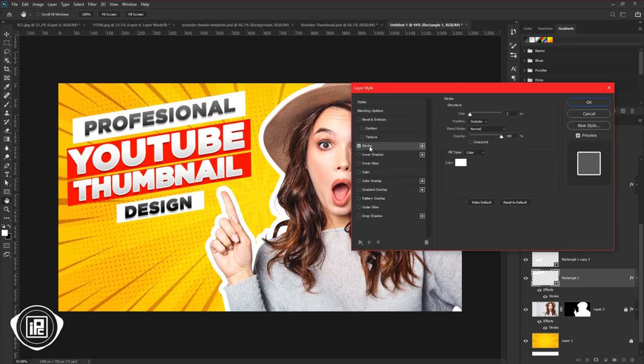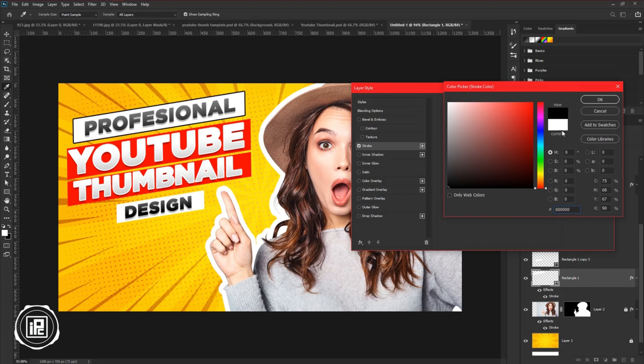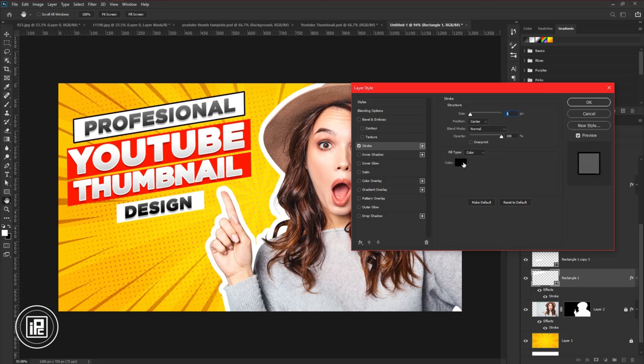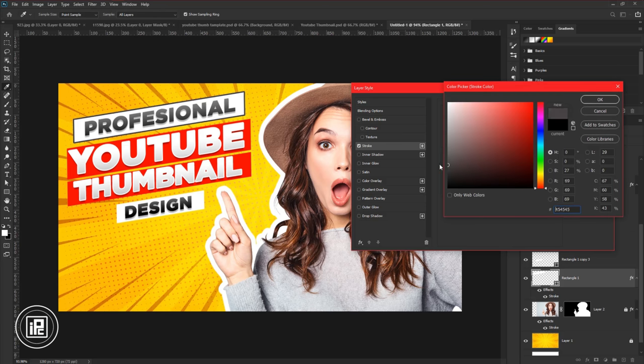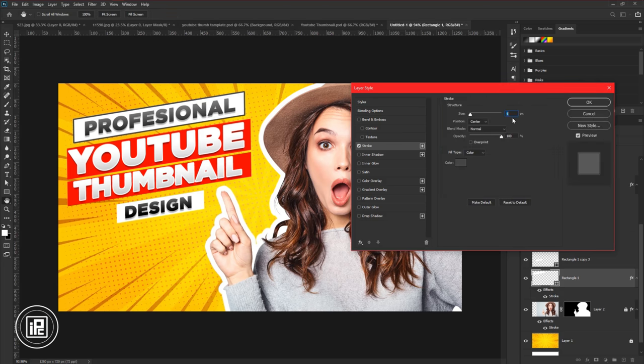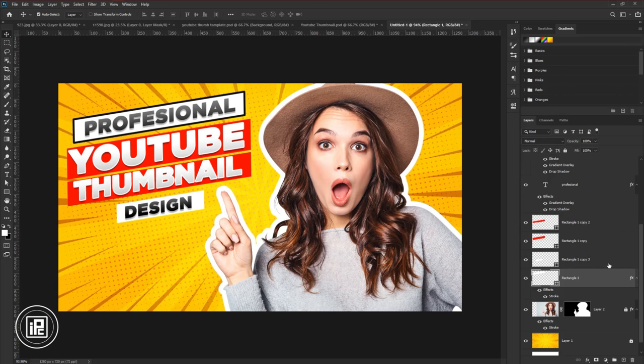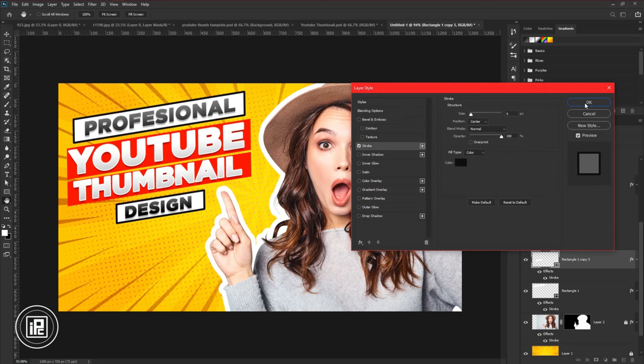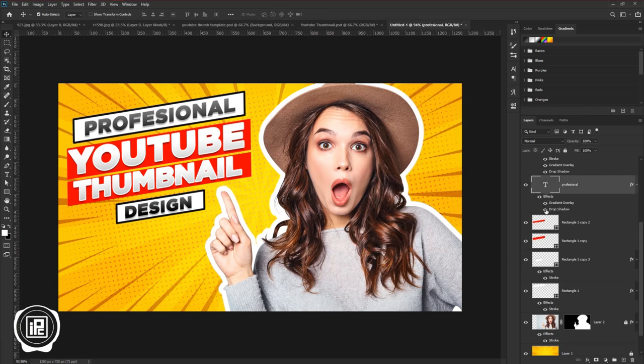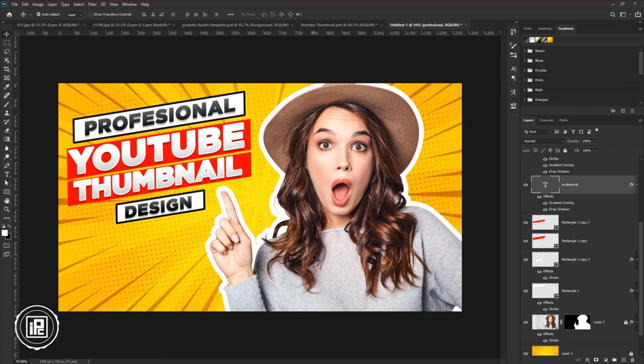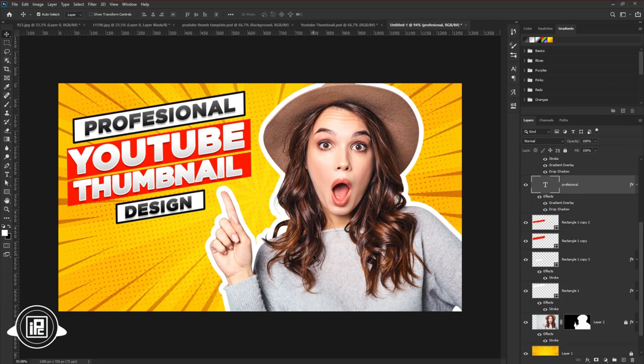Apply stroke to the white rectangle. Also, adjust the text layer style again. Now we are done. We give all the professional touch to the text, so that it looks professional. Now we did with all the adjustments.